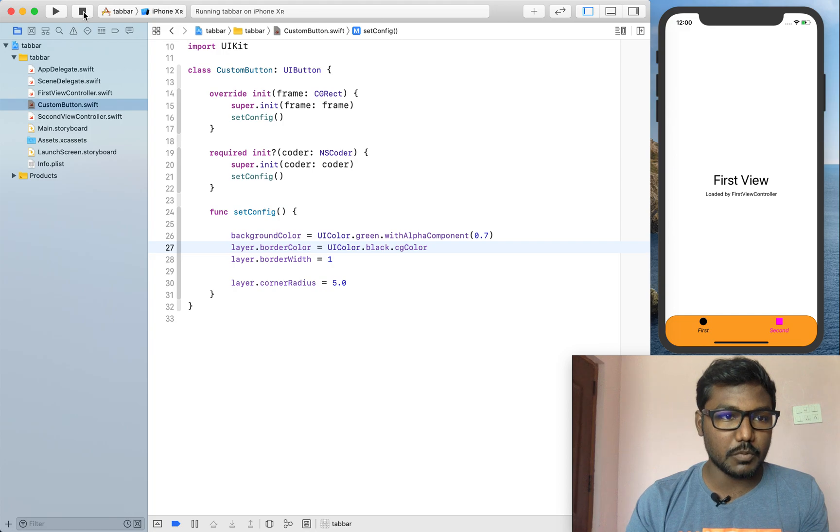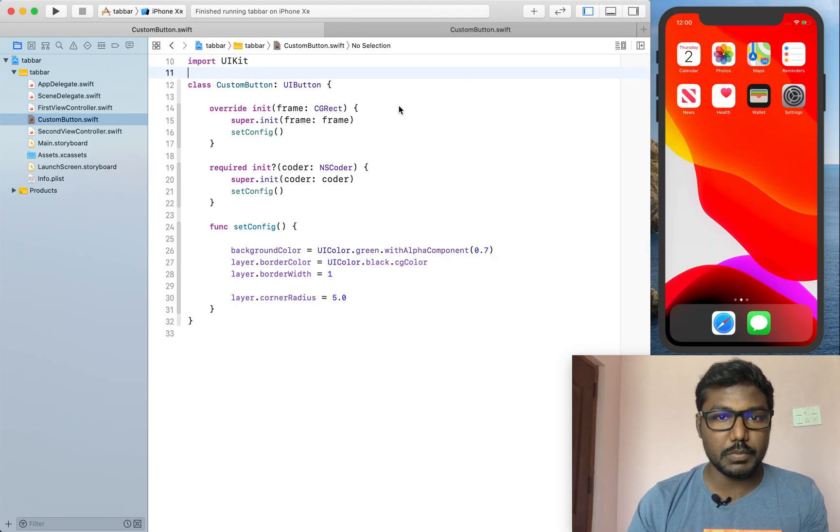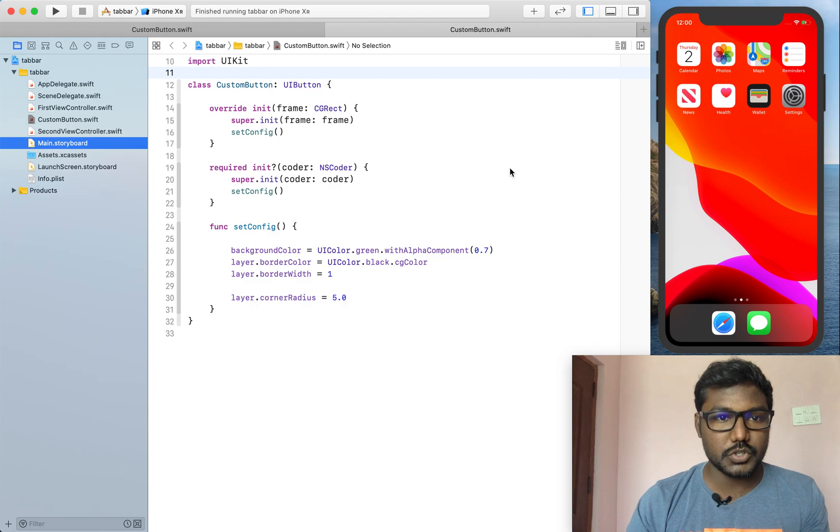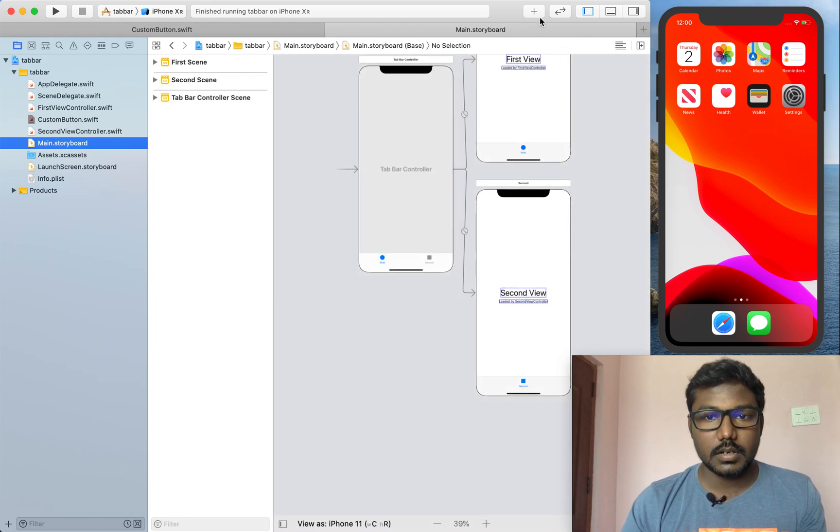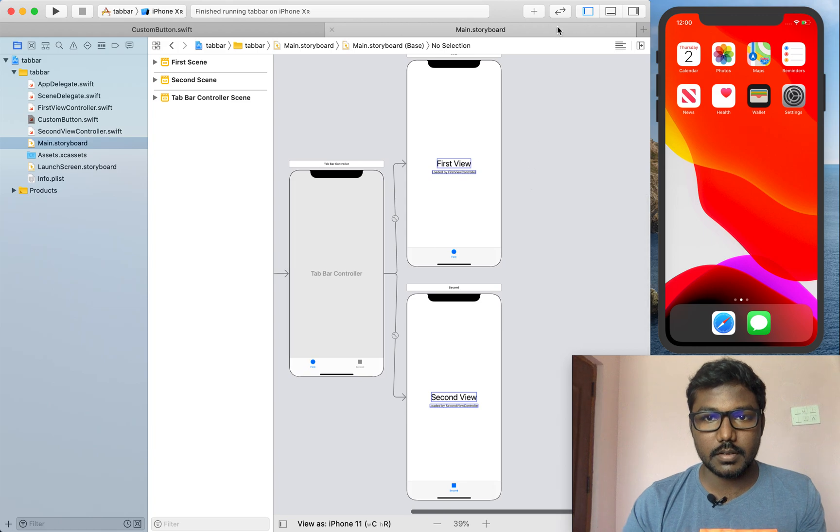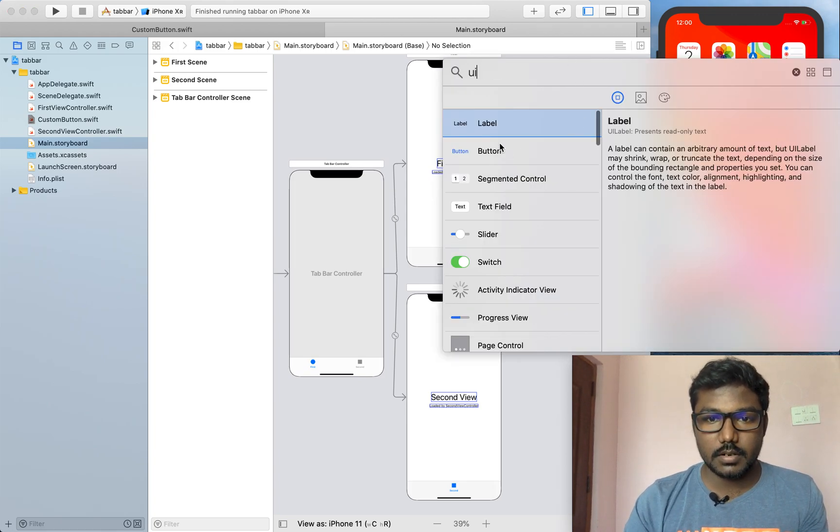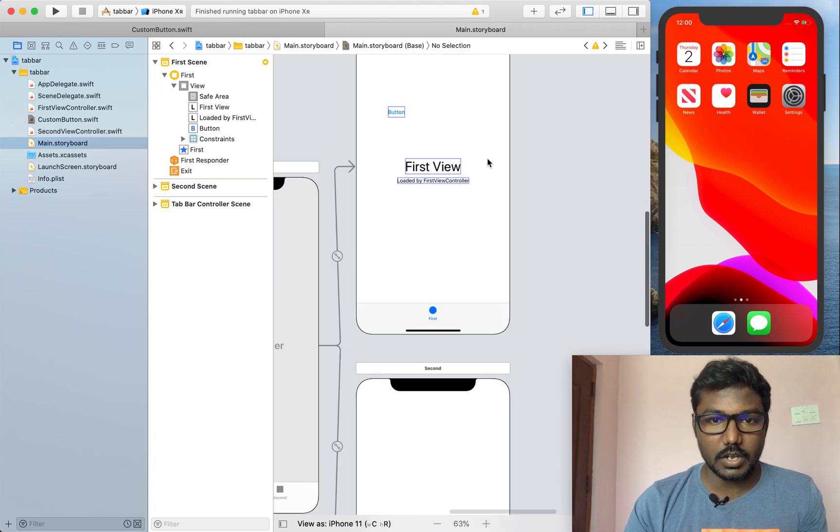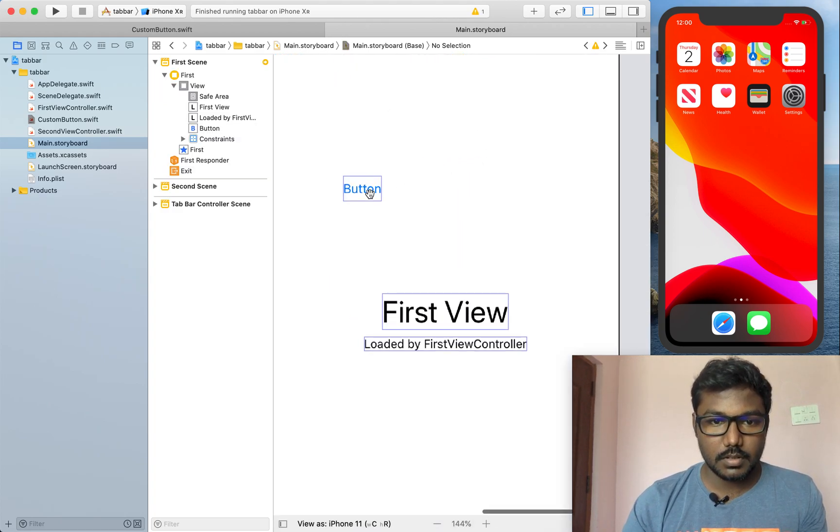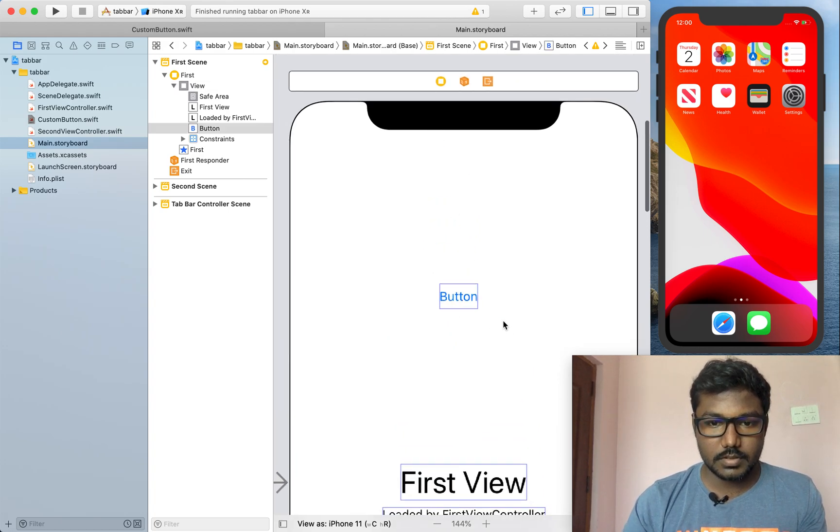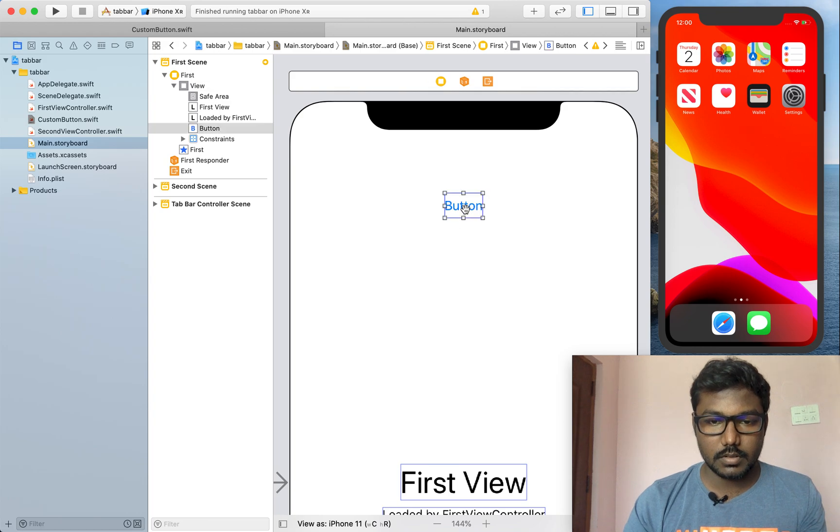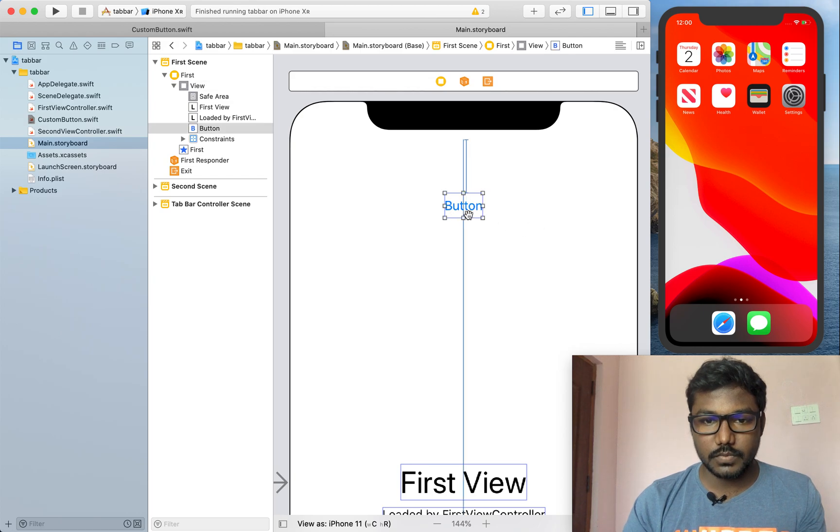I am going to implement in my storyboard. Going to the storyboard and I am setting the button. Drag and wrap and setting at the top of the first view controller.